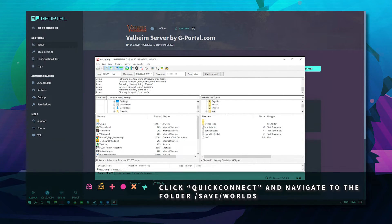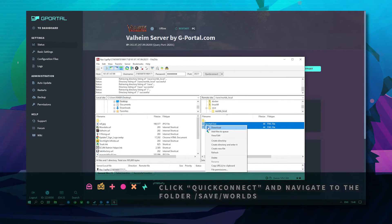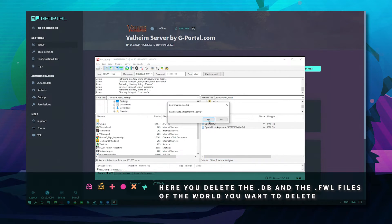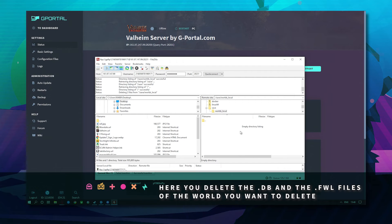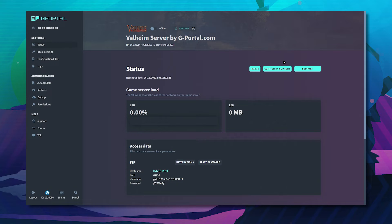Scroll down till you see save. Double click. Double click worlds and then delete the files for the world save name you wish to remove.